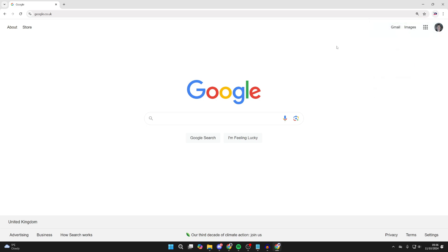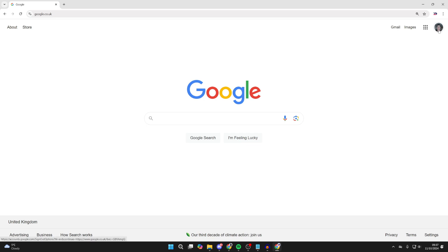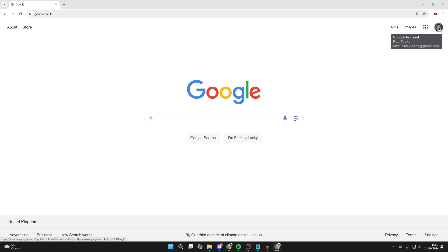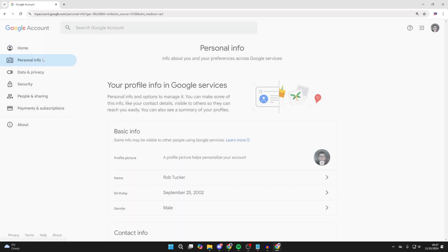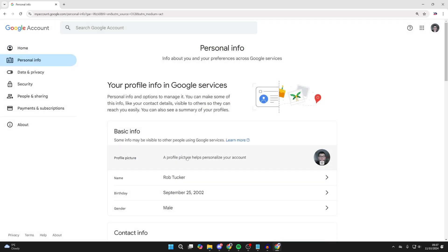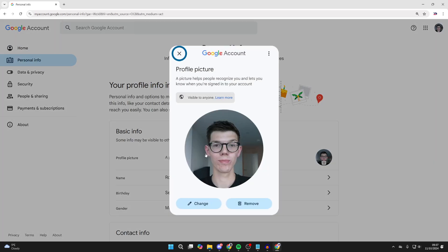So to go and do this is really straightforward. First of all, make sure you've set the profile picture as your Google account picture. To do that, you click on your Google account, click on manage your Google account. You can come over to the left and select personal info, and you can then go and set it here.